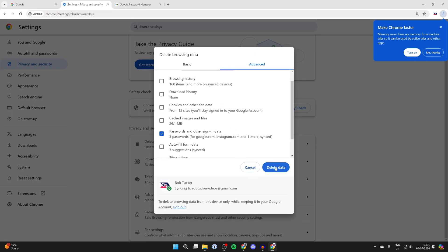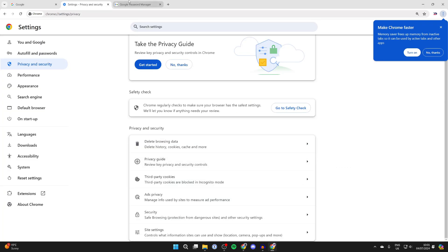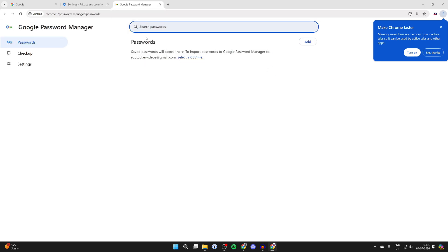Back to the settings though, I've got just passwords selected, and I'll click on delete data. I'll then come back to the password manager and we've now deleted them.